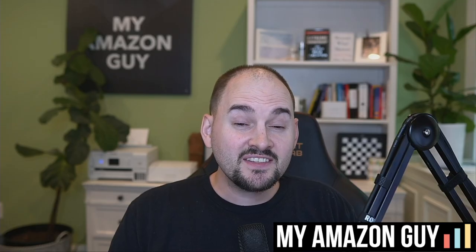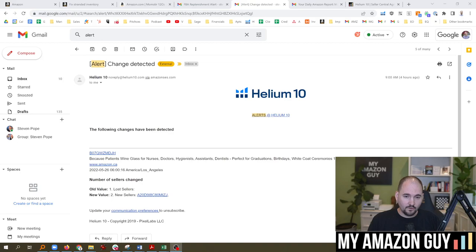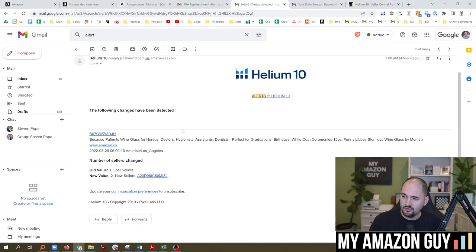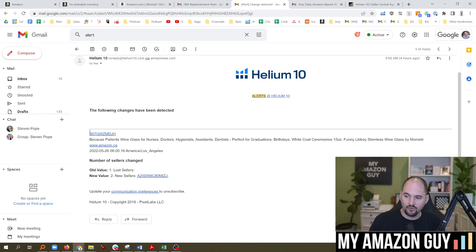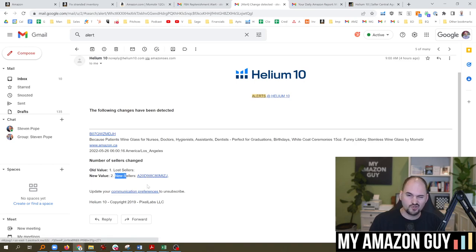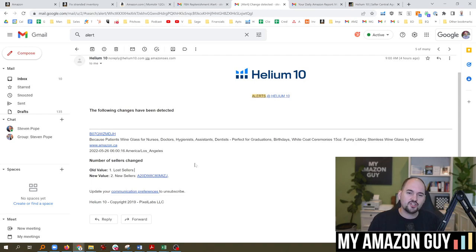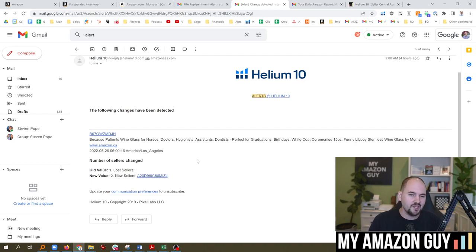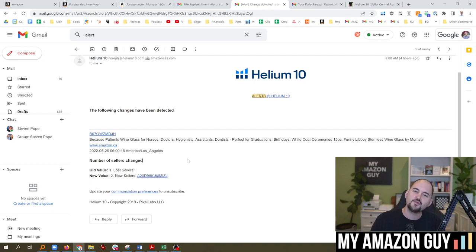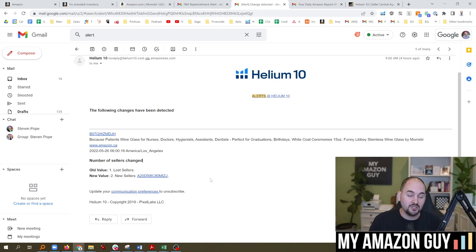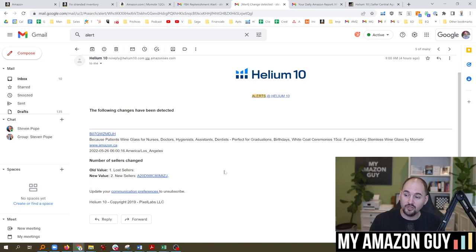The next thing that I like to check is listing alerts. So I use the tool Helium 10 to do this. Every time I have a listing issue, whether it's a secondary seller showing up - screw you hijackers in Canada - or any other type of thing where my title gets changed, my bullets are changed, my image isn't showing up right, my parentage broke. All of these things, every single day I'm staying on top of because if they break, your sales could just crater really, really fast.